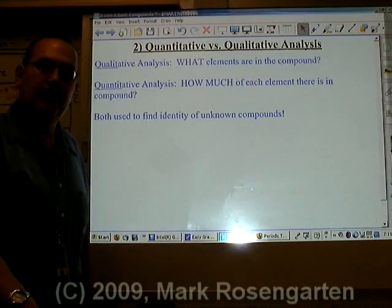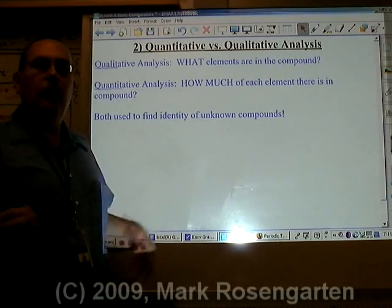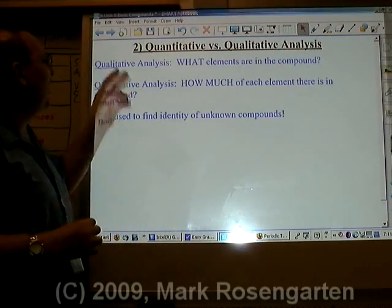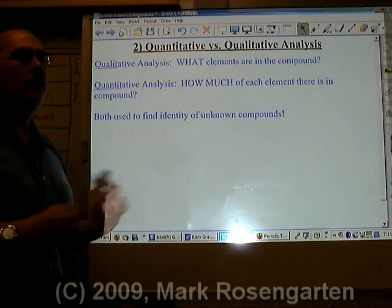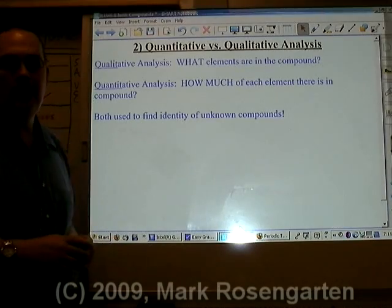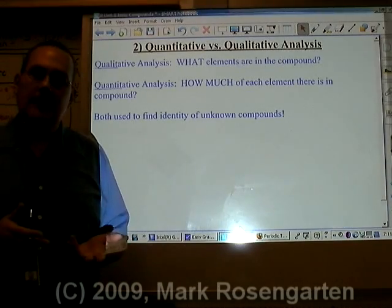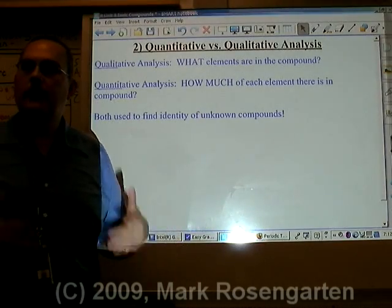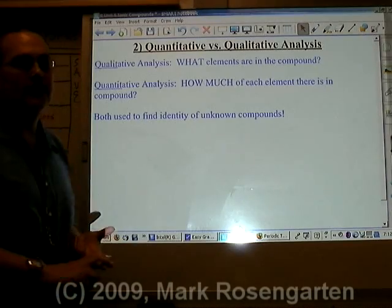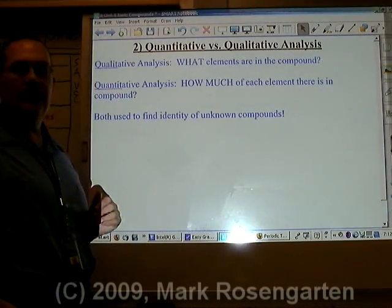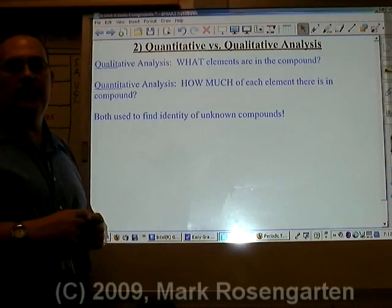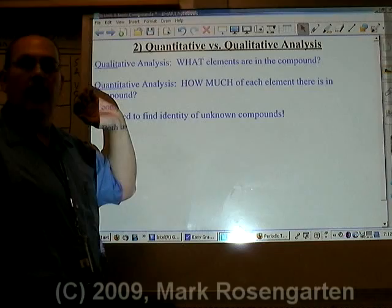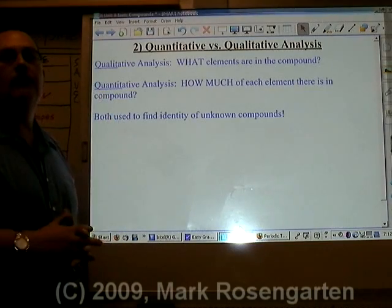There are two kinds of analysis a chemist can perform. One is to find out what elements are in the substance — that's called qualitative analysis. You can use things like spectroscopy, such as bright-line spectra, to identify what element you have. Quantitative analysis asks how much of each element is in the compound. Using both together, you can determine the formula of a substance.